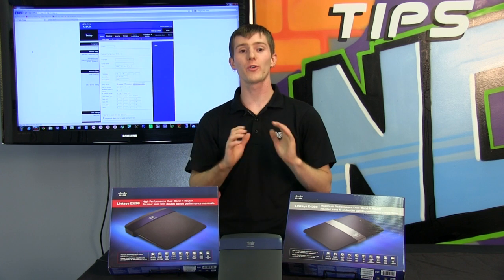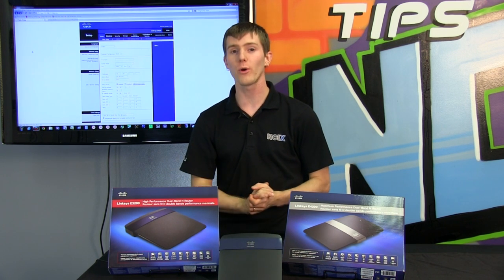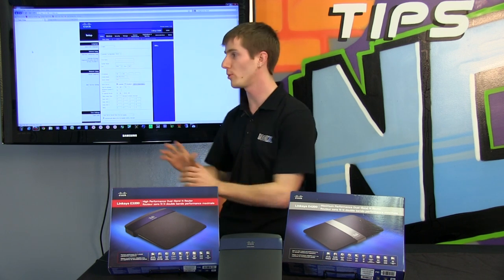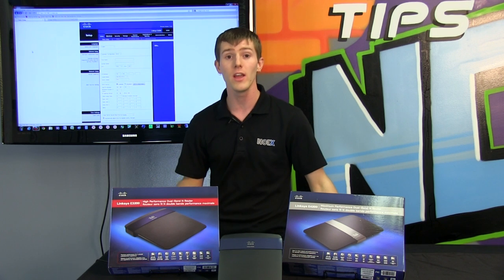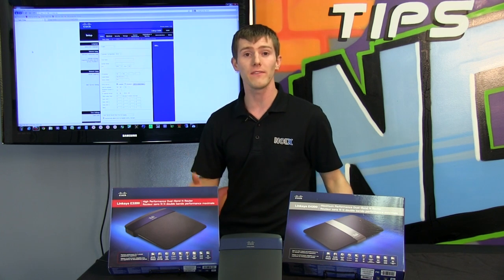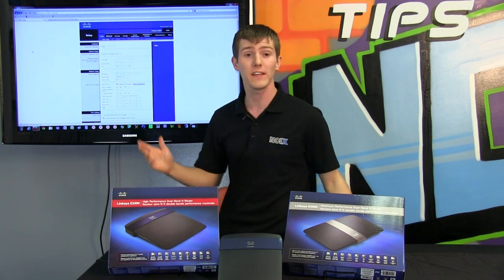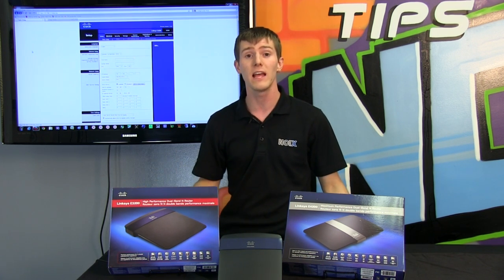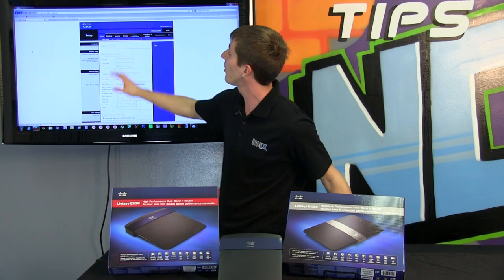Now just because your grandpa can do the basic stuff and we're going to show you what your grandpa will be able to do with this router a little bit later, doesn't mean that Linksys has left out the advanced options that many users are going to need.